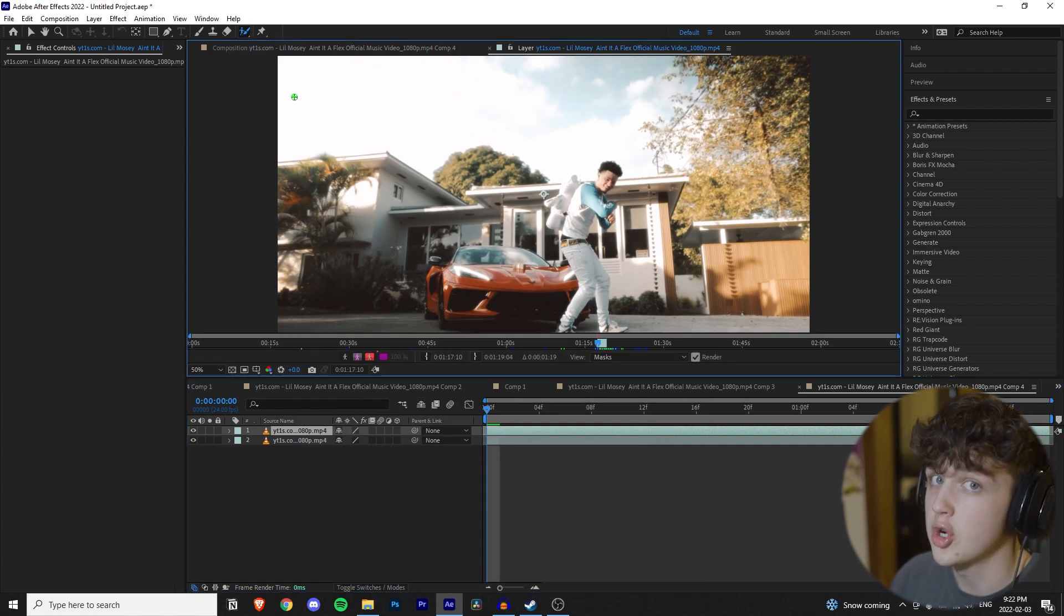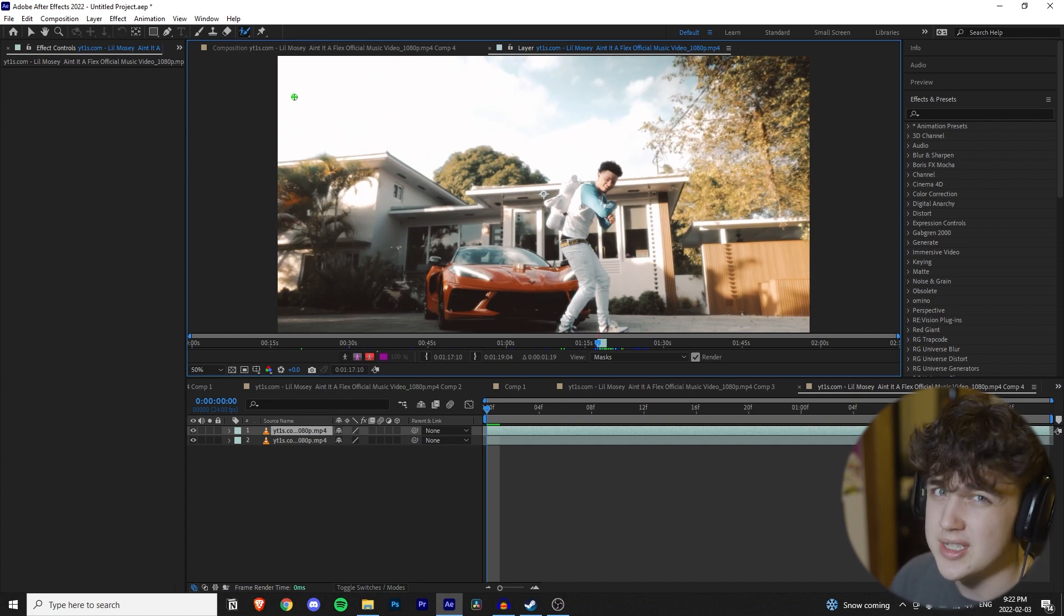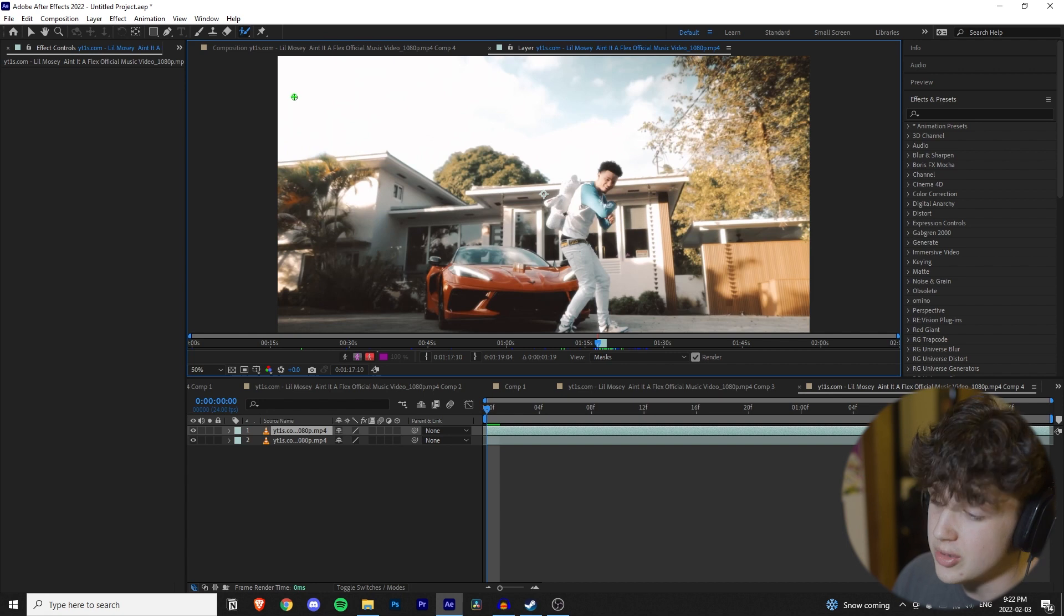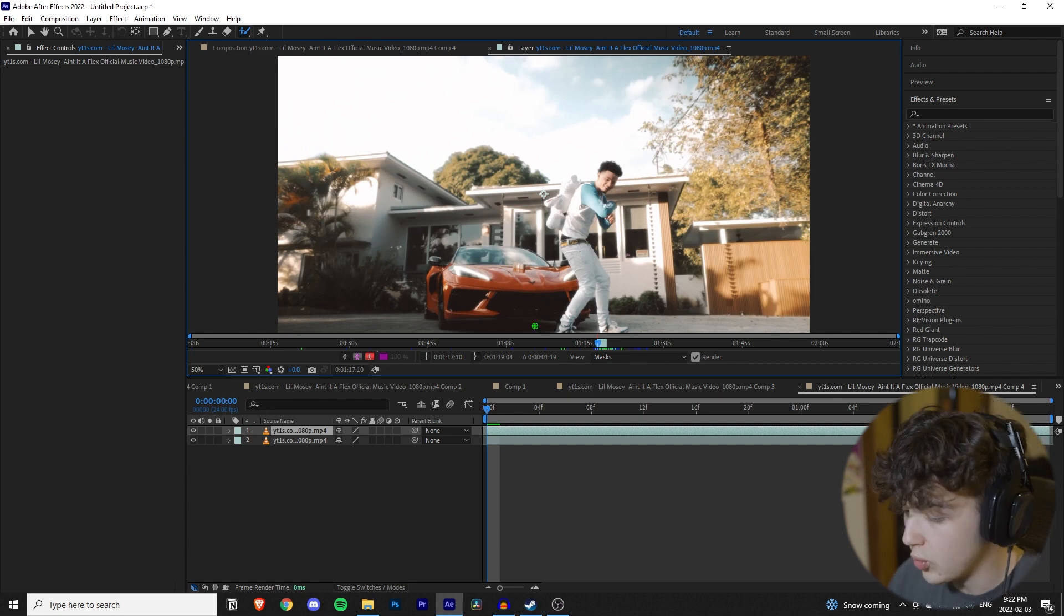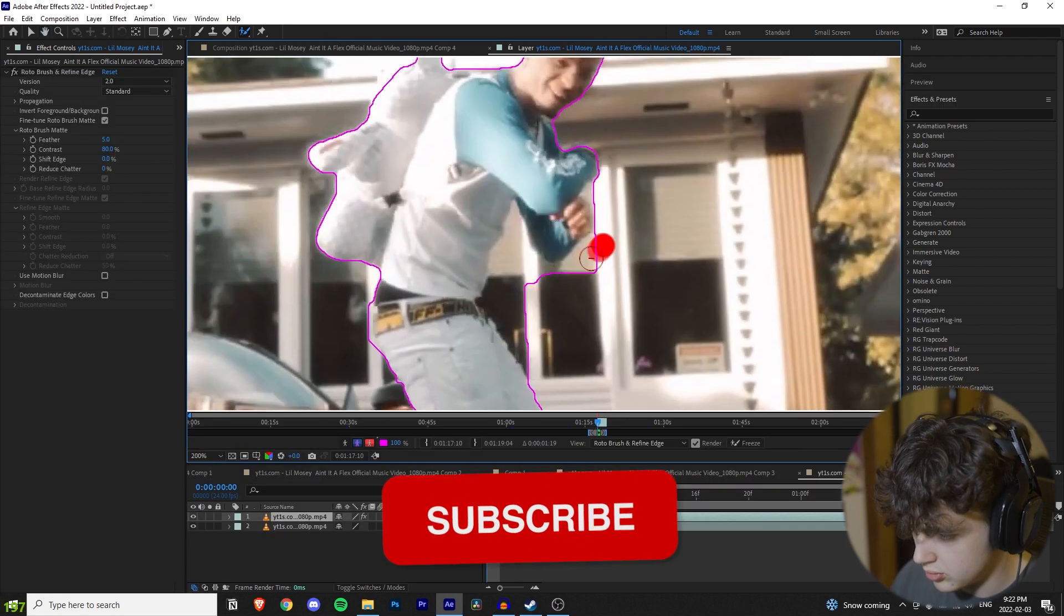If you guys do not know how to rotoscope, I have a full tutorial on that linked in the description below on my channel. A lot of effects nowadays use rotoscoping, so I highly recommend you guys learn how to use it. So, we're going to rotoscope it and get it out of the way and move on to the next step.